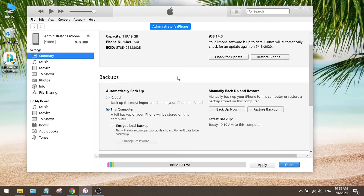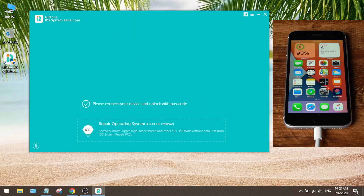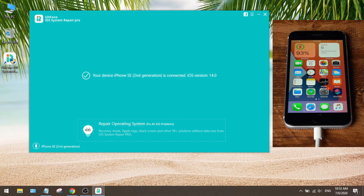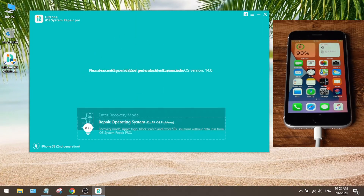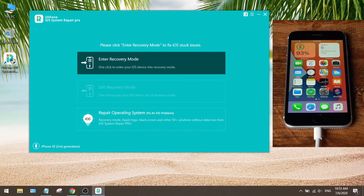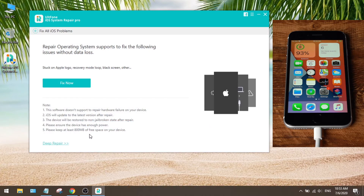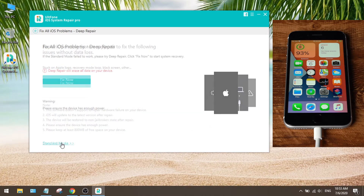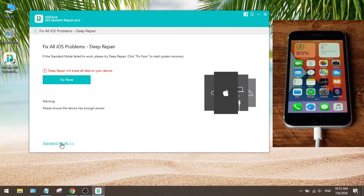Now let's proceed with the downgrade. First, launch the UltFone iOS system repair tool. Once it detects the device, go to the repair operating system field. Then click deep repair, and then hit fix now.